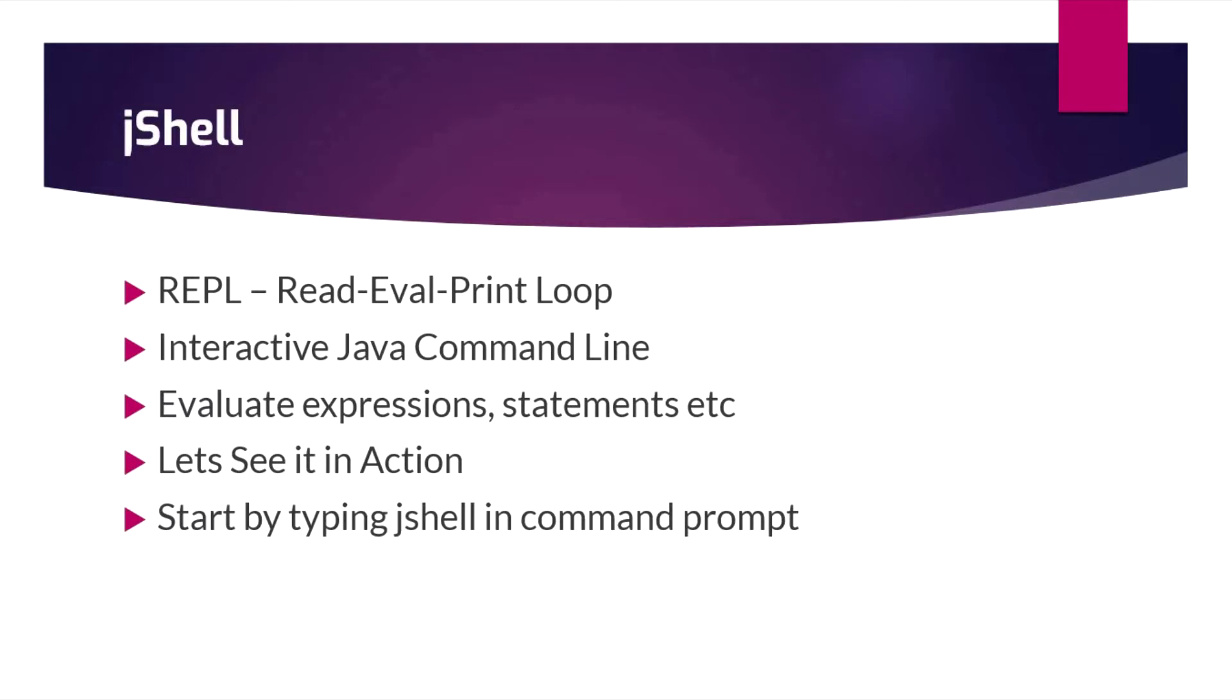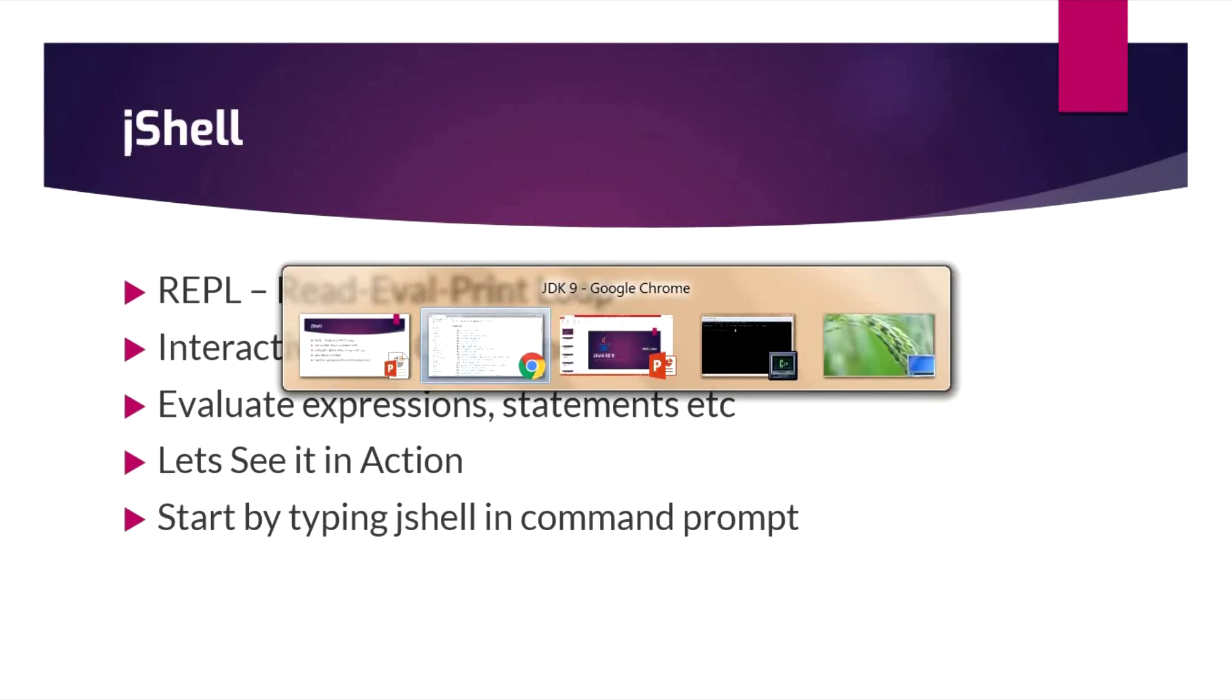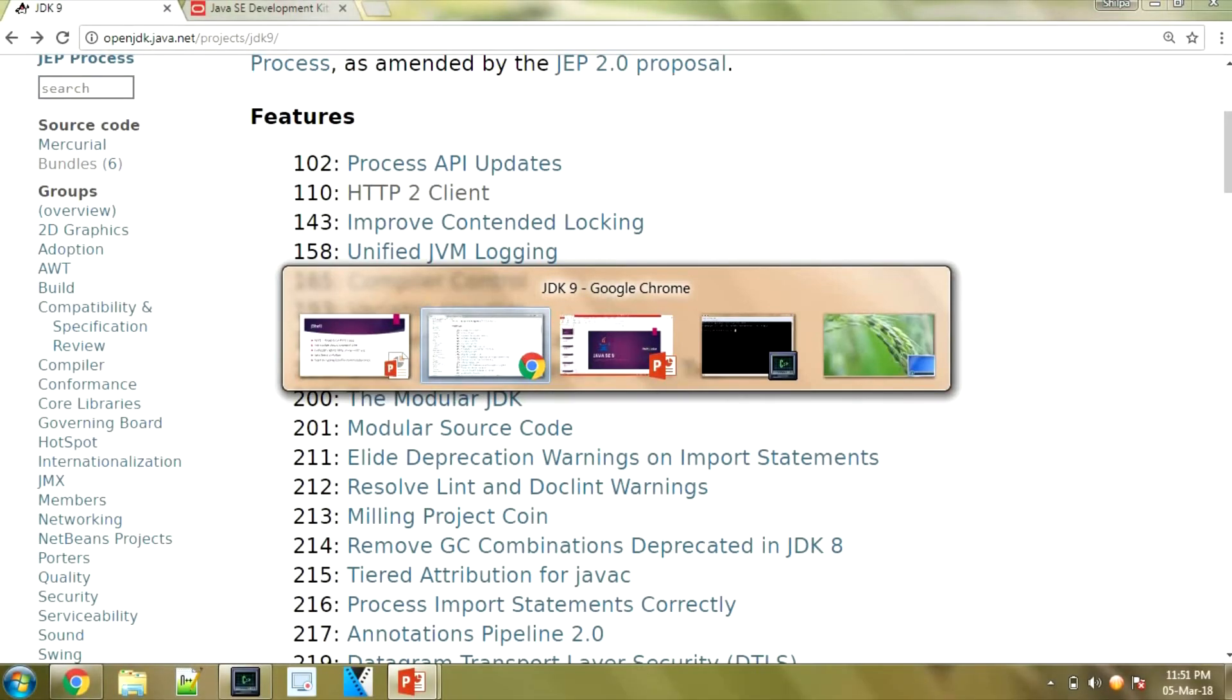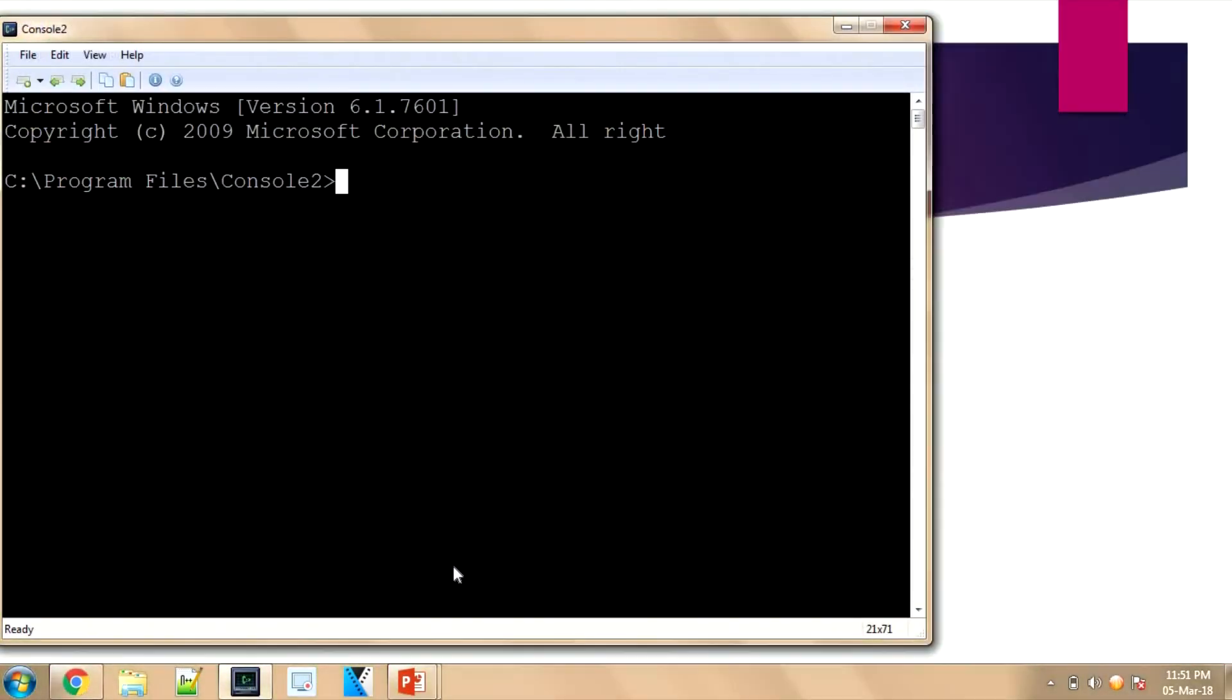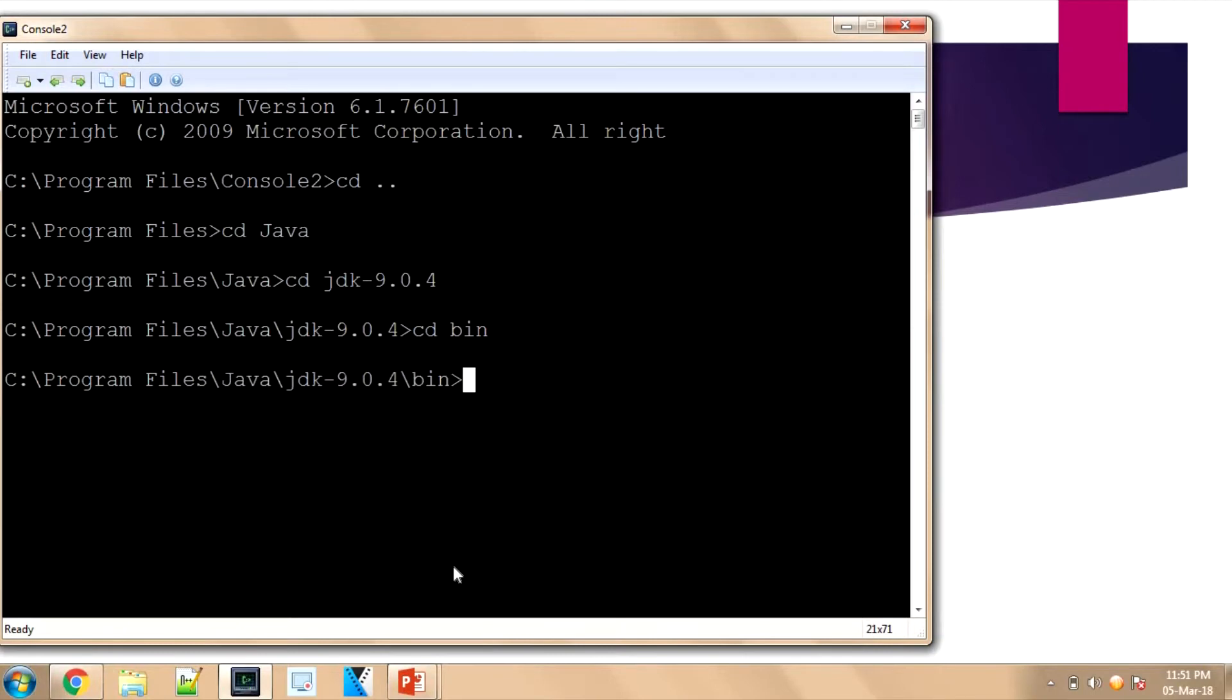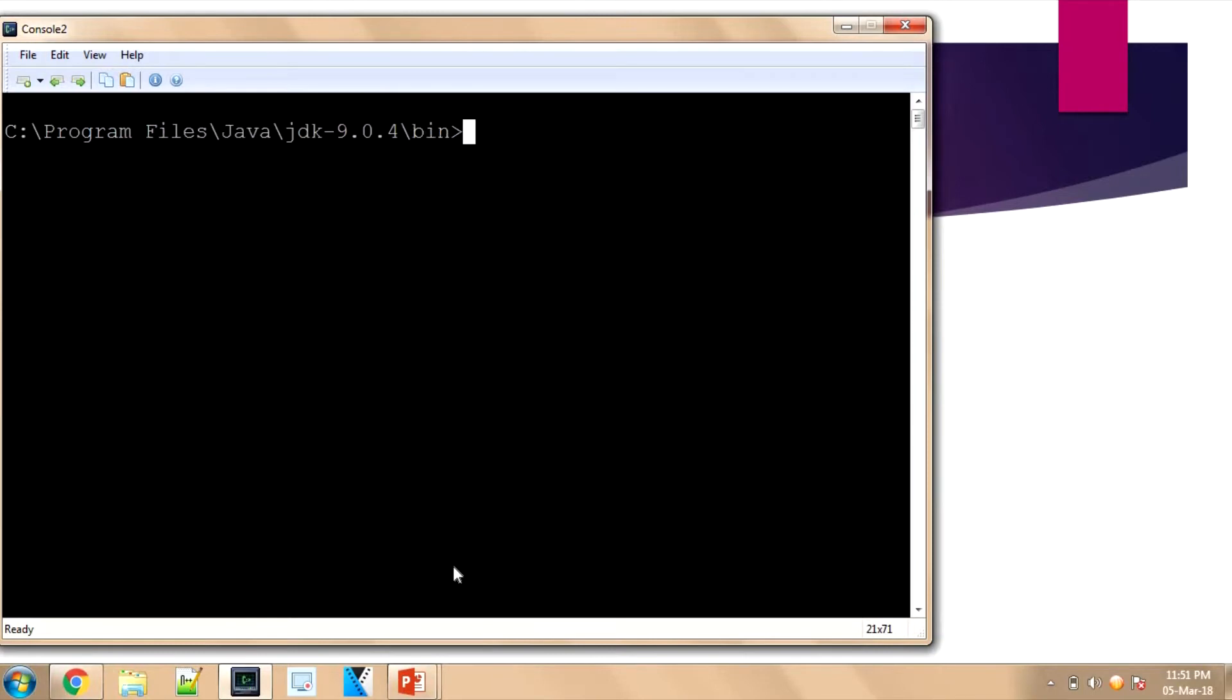We can see it in action. I have already downloaded the Java new version, so I'll just go to the path where it is installed. It's installed in Program Files. Now I'm inside the bin folder. I can just type jshell.